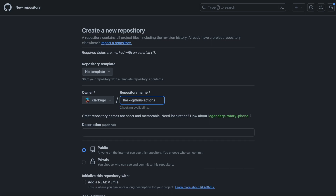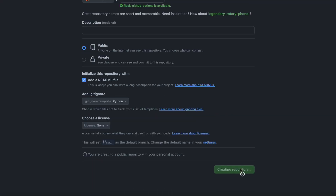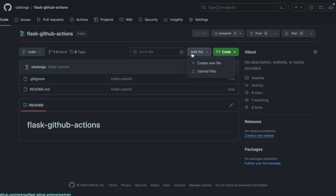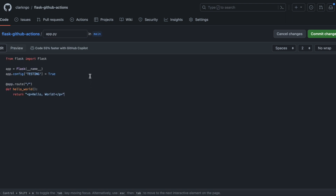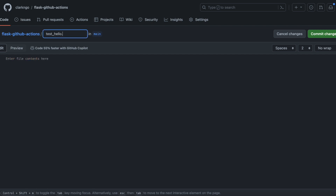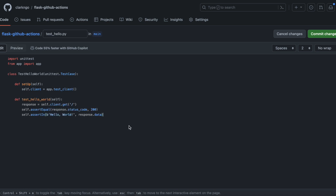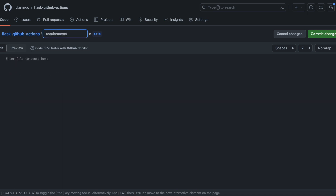Welcome to your first GitHub Actions with Flask. Let's just keep creating files. Let's create our Flask application — app.py — and let's create our unit test. Let's create our requirements file.